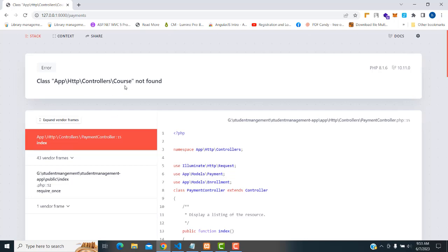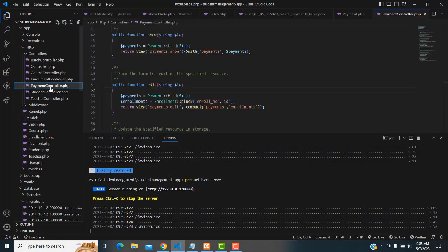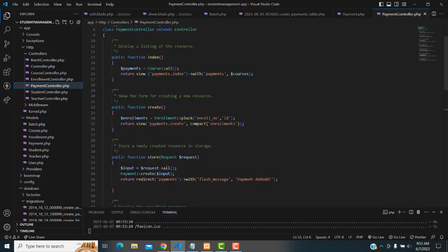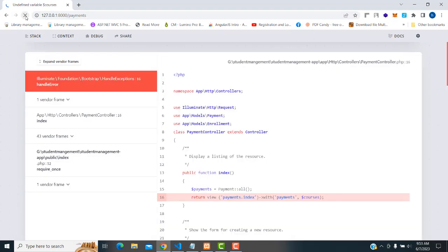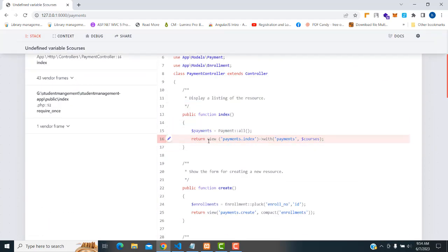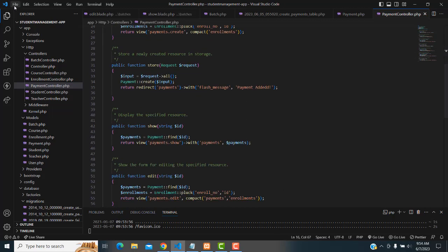There's a problem in the payment controller section. The problem is with the payment — here it should be the payment model. That's the problem. Let's save all and bring back to the application. There's another error: undefined course. Here I haven't changed it — that's the problem. In the index I also haven't changed it to payments. I left some mistakes, so let's fix those remaining mistakes.